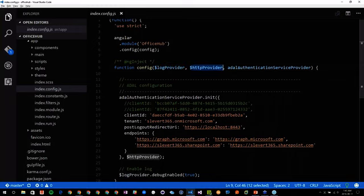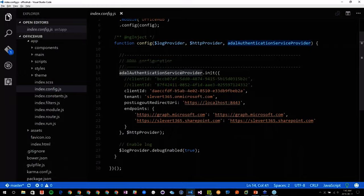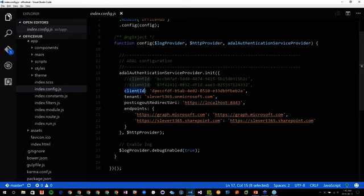I am injecting via Dependency Injection my log provider, my HTTP provider, and my ADAL authentication service provider. I'm configuring my ADAL authentication service provider to init with the init values: that client ID — remember the client ID that was in the Azure AD application? This is what goes here. Then what is the tenant I want to connect to? If using a multi-tenant environment, you use 'common'; in our case I connect to my own tenant.